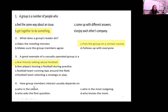How group members interact usually depends on what? Who's the oldest, who asked the first question, who's the most outgoing, or who knows the most? That would be who knows the most. Normally people that know the most are going to talk, get that stuff out there, and lead the group into their discussion.